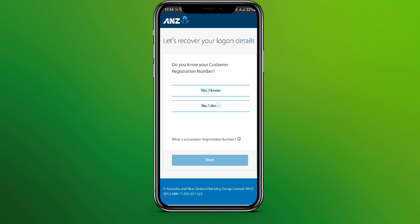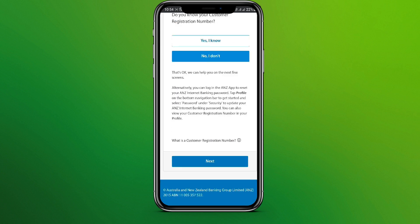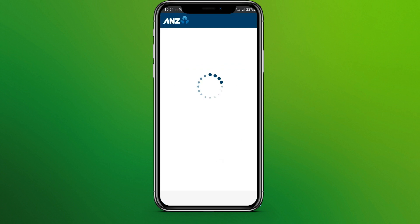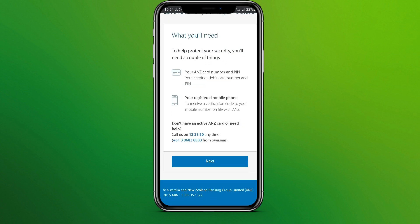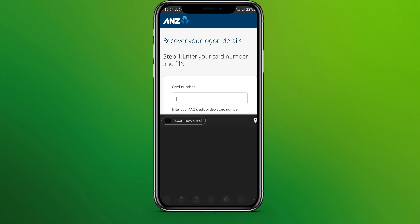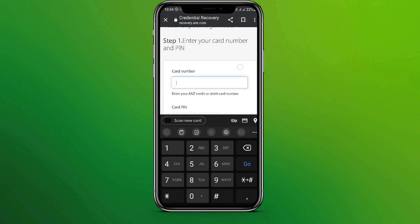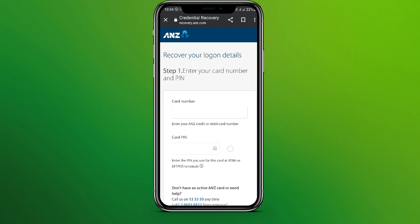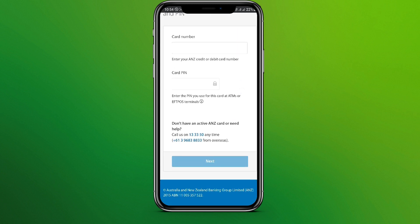Now click on next, then click on next again. Here we need to write the card number and card PIN, then click on next.